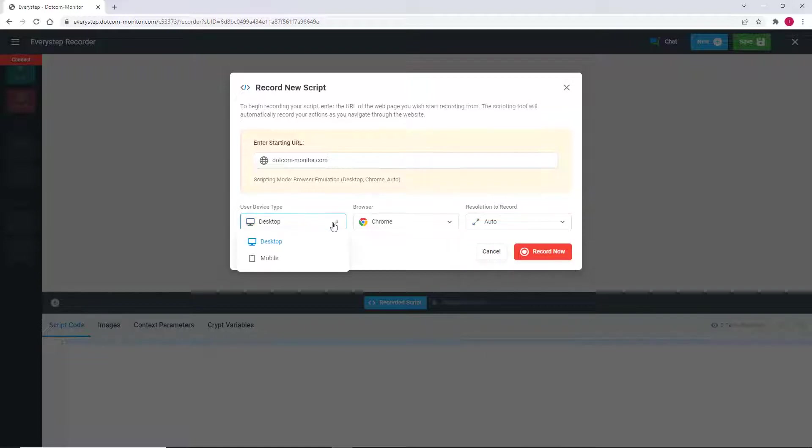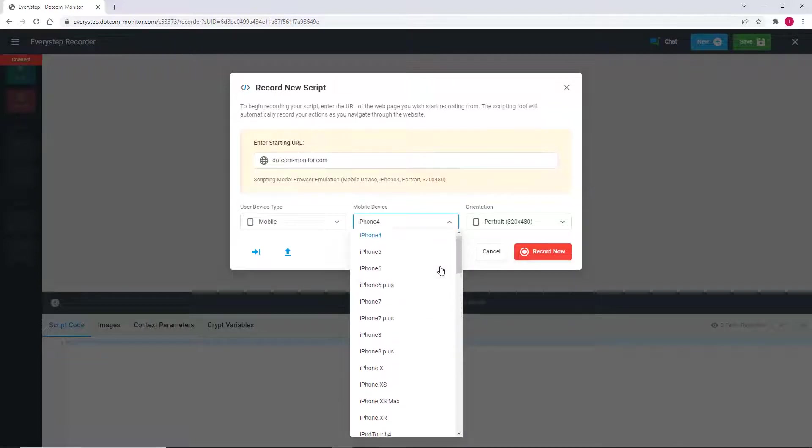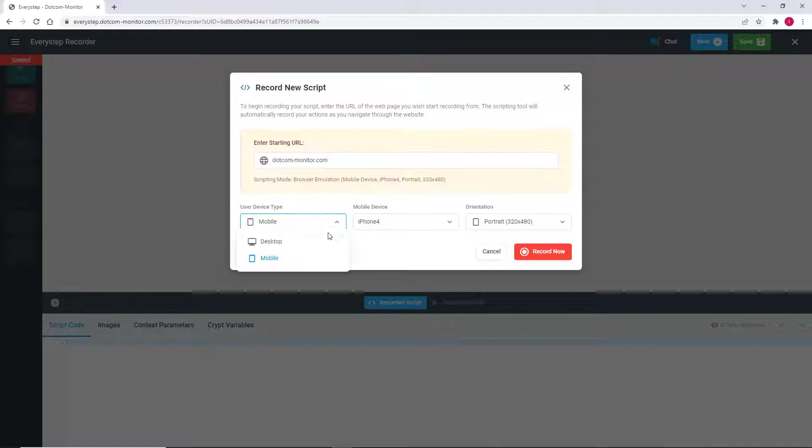If you need to configure your script for a mobile platform, you'll see that many of the most popular mobile platforms are available. Each is configured with the appropriate recording resolution for that platform.